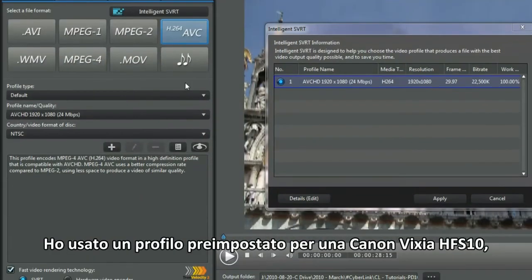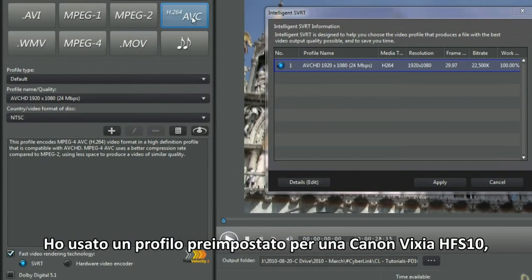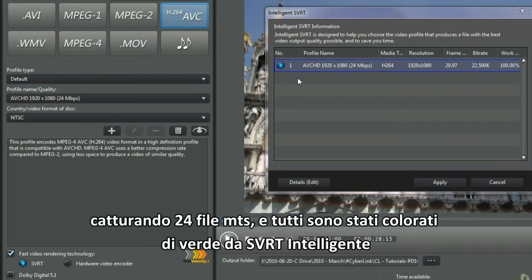I used the default profile for a Canon Vixia HF-S10. I pulled in 24 MTS files and all green lined with Intelligent SVRT.